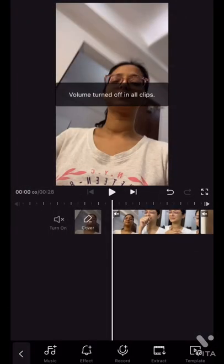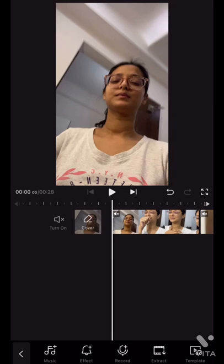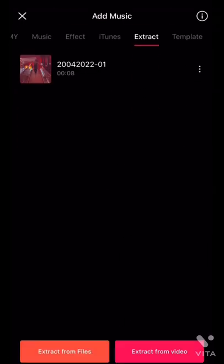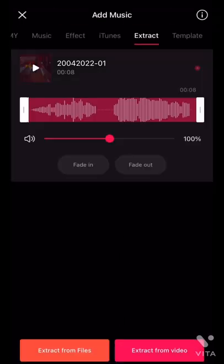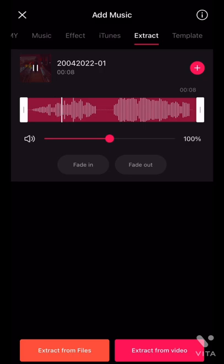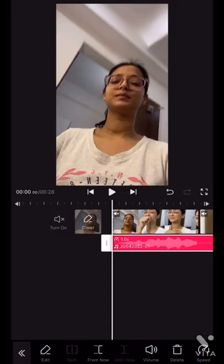I get a lot of questions on how I edited this video, so I like to use my favorite Vita app. I've already aligned all my footage and now I want to extract audio from an existing video.